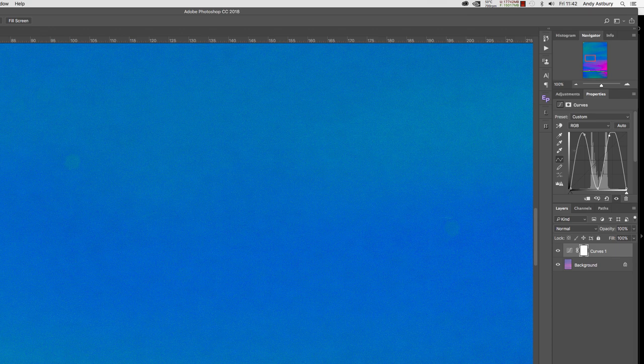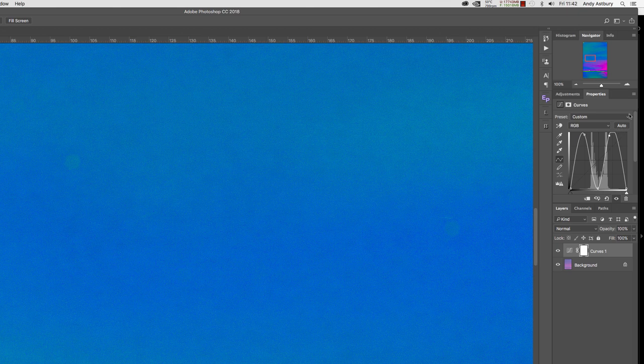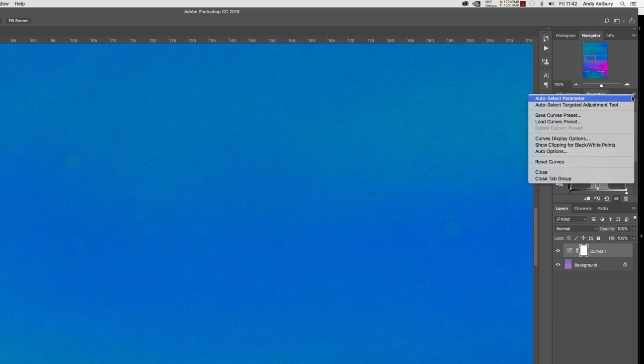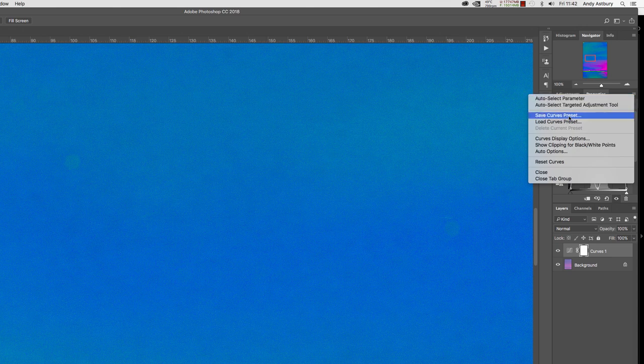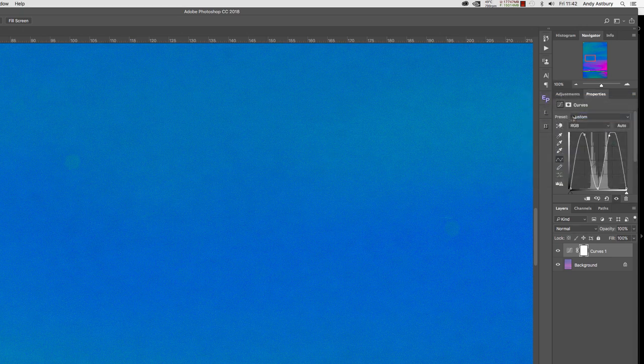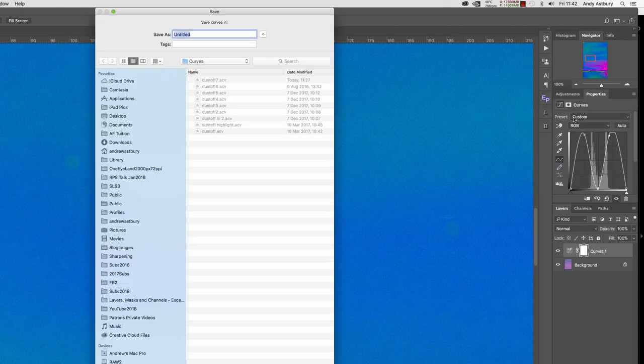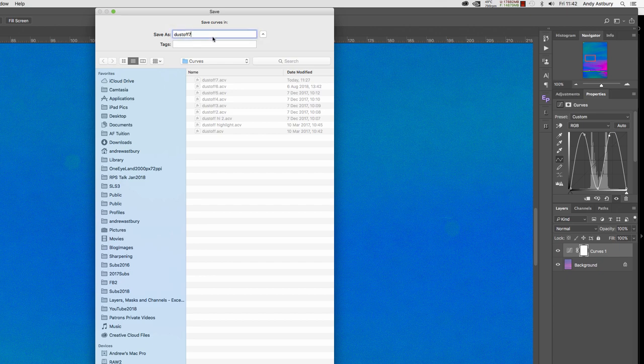So now I've got a standing wave, rather like a letter M, and we can just come to this little contextual menu here and we can click on there and save the curves preset, and we can call this dust off eight as I'm going to call it now.